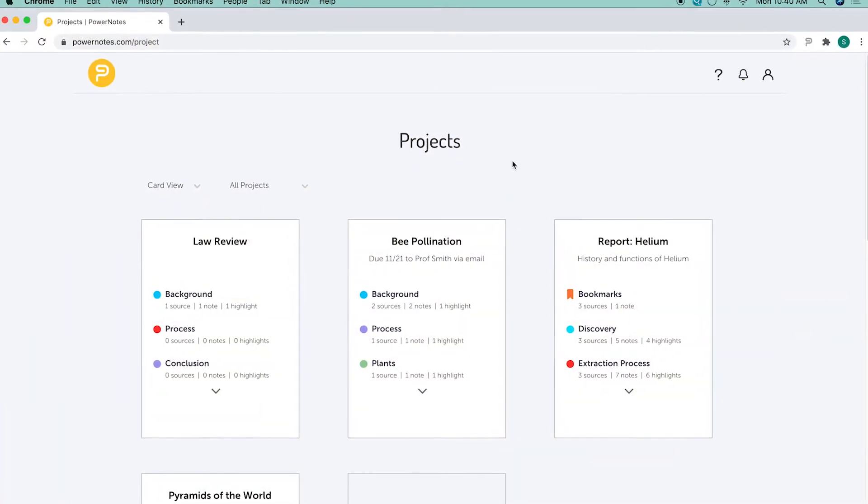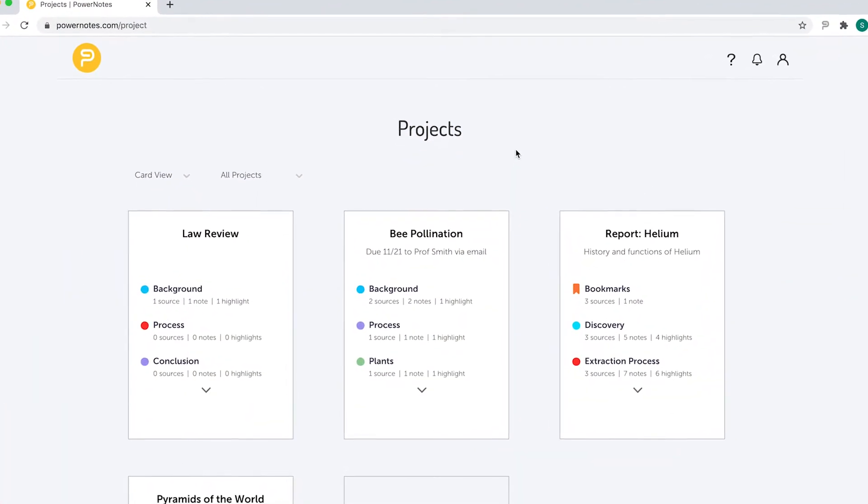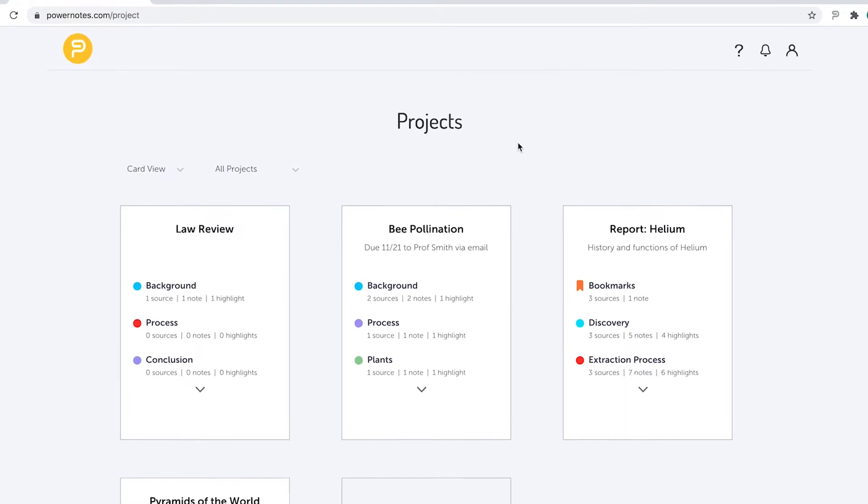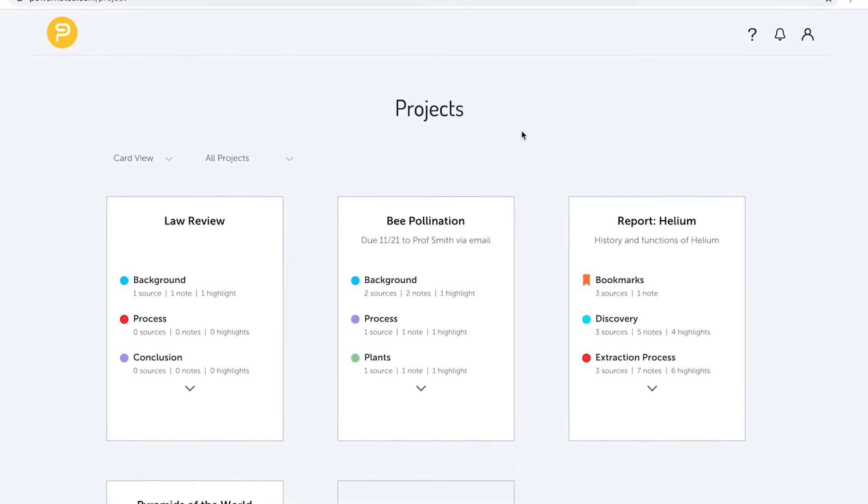You can share your PowerNotes projects with friends, classmates, and instructors to get feedback on your work or to collaborate.